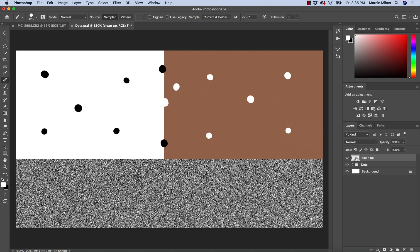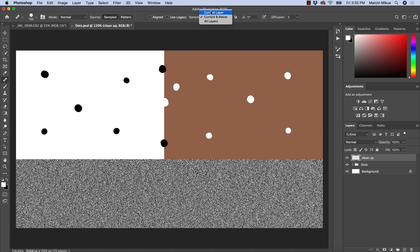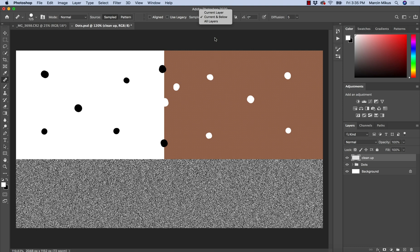In order to work on this empty layer, we need to make sure that the sample on the top here is set at current and below. If it's at the current layer, we won't be able to affect anything below. If we have all layers selected and apply some color on the top, we will be affecting also what's above us. This is not my best way of working. That's why I always choose current and below.